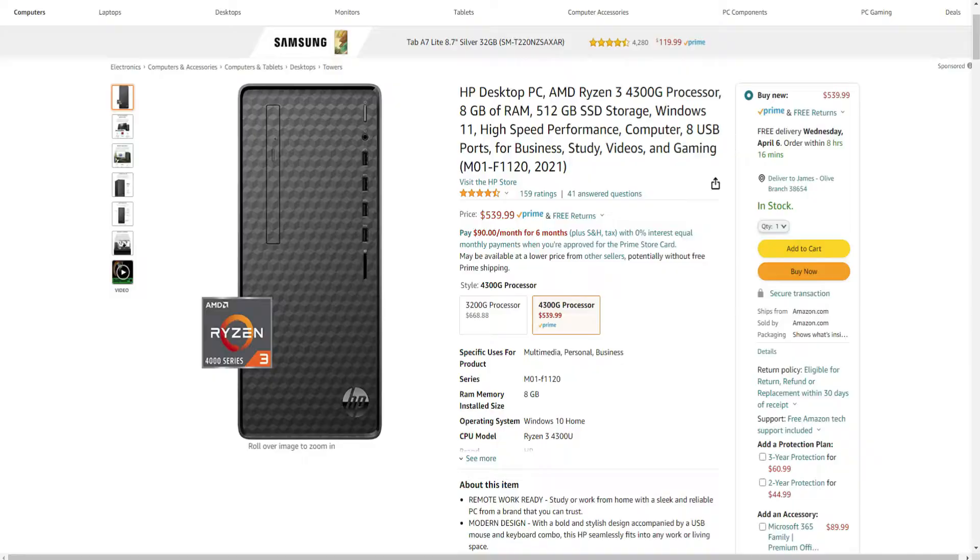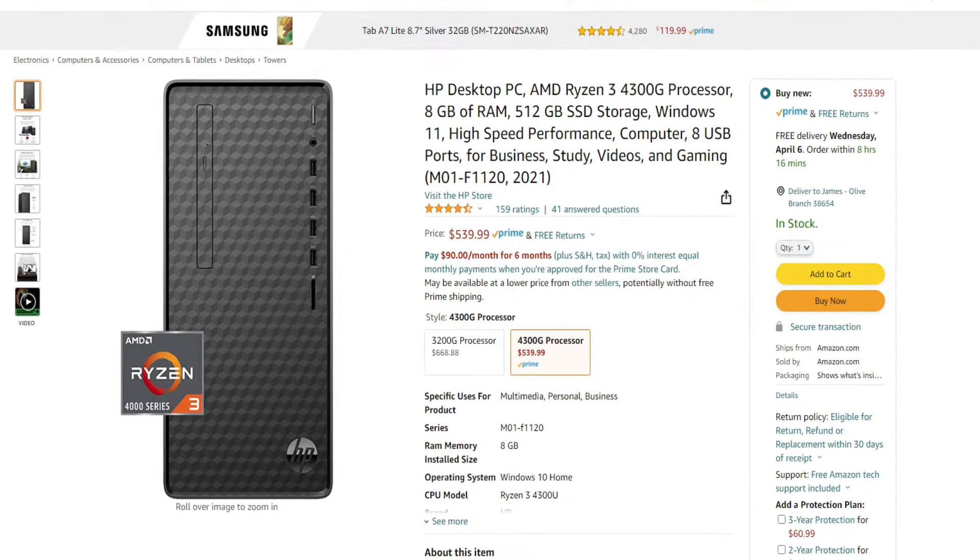So I needed to buy a new computer for a client. I got on Amazon and wanted to find something that had good performance, was pretty fast with Windows 11, and would do everything they needed. I found this machine for around $500 and it says on the description for business, study, videos, and gaming. Gaming? Really? On a $500 computer?